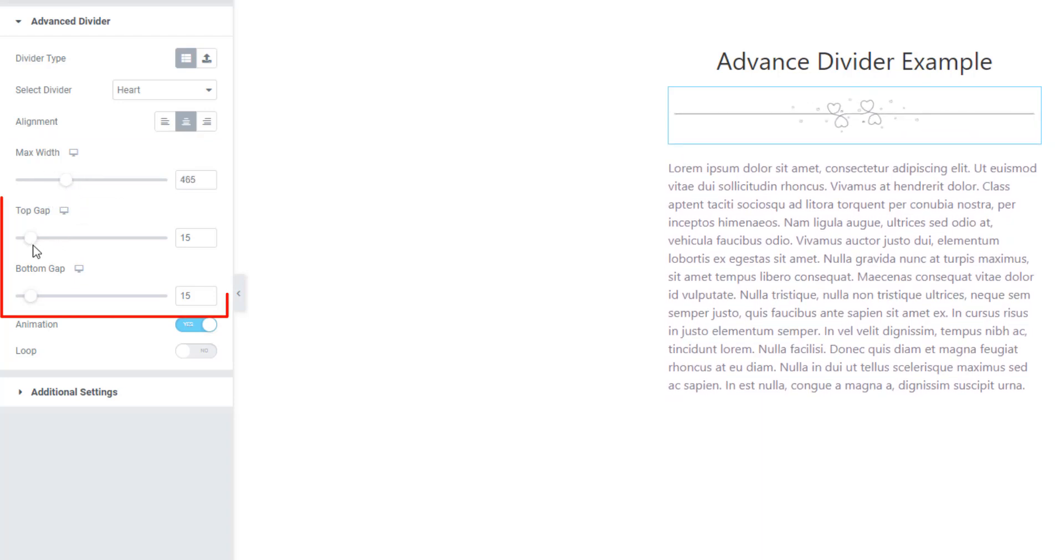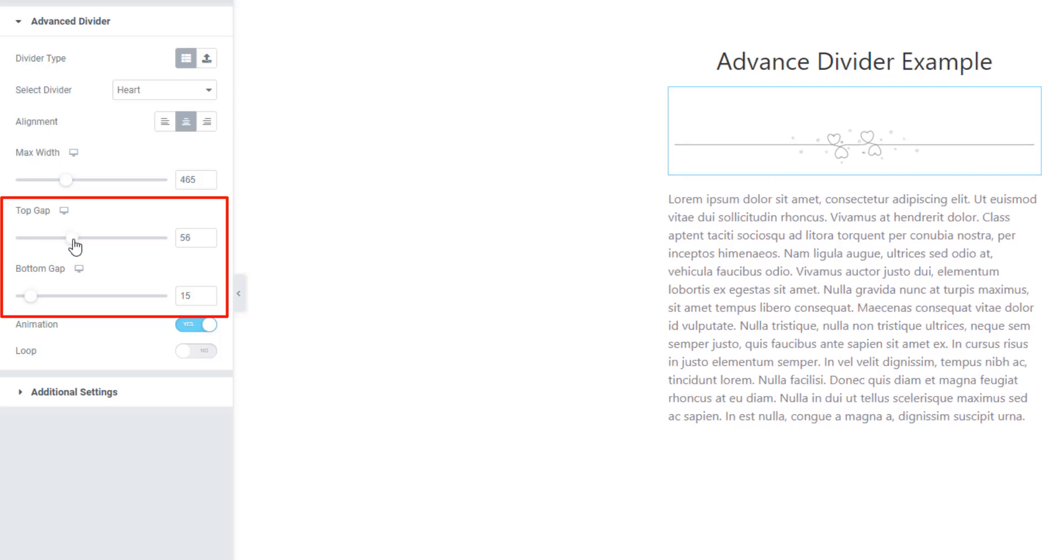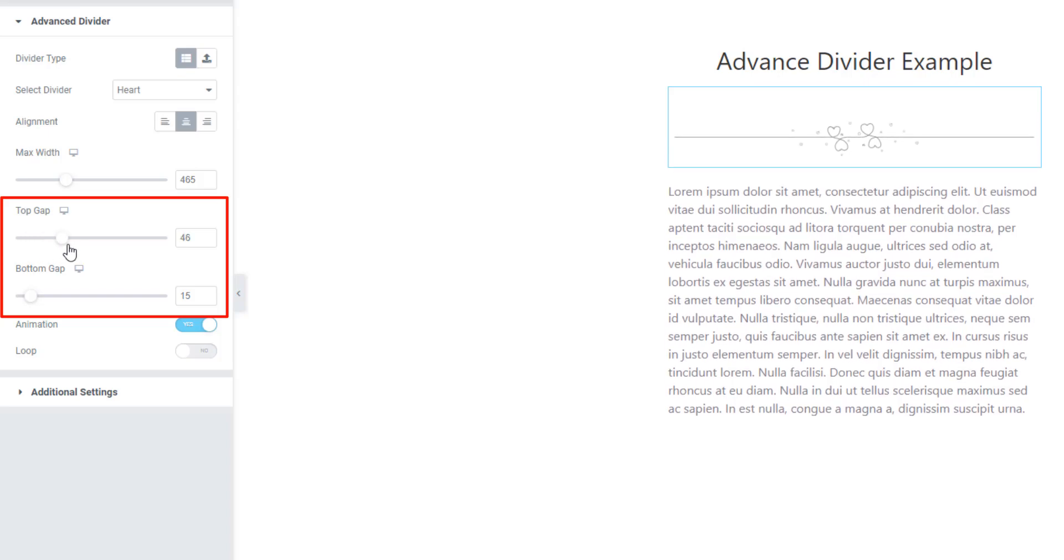There is options for you to set gap top and bottom. Just scroll.